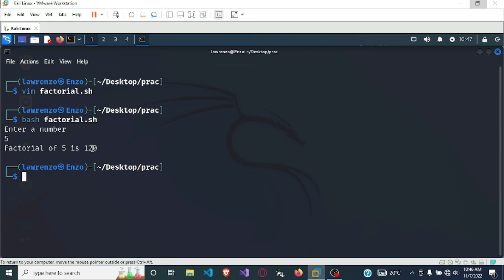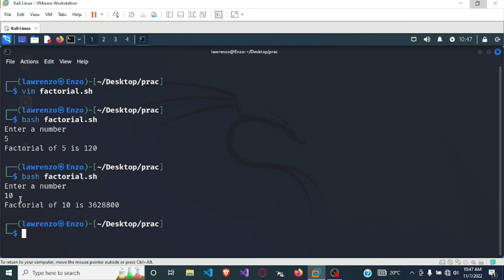Our program is now working correctly — we can find the factorial of any number using the shell script. Let's run the program again: 'bash factorial.sh', press enter, enter a number — I'll enter 10 — and it says the factorial of 10 is 3,628,800. That is the factorial of 10.